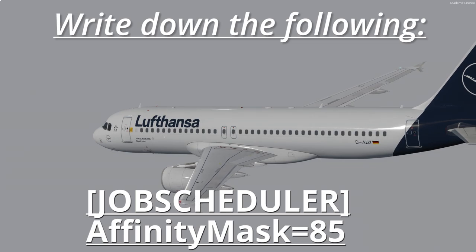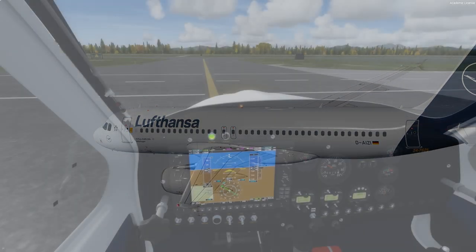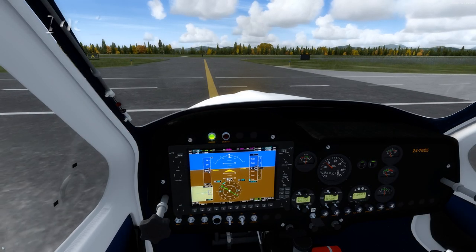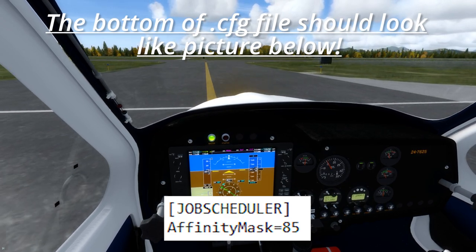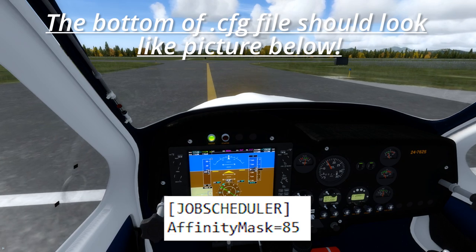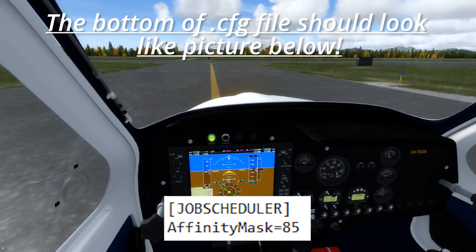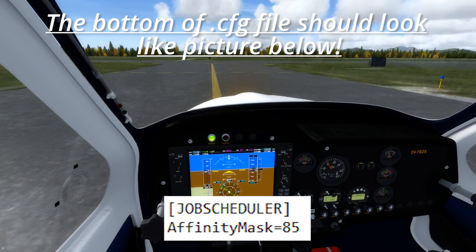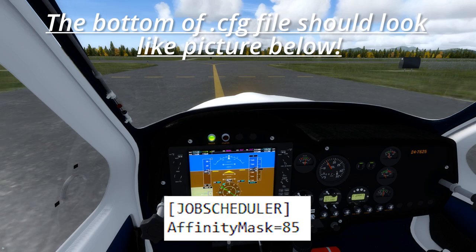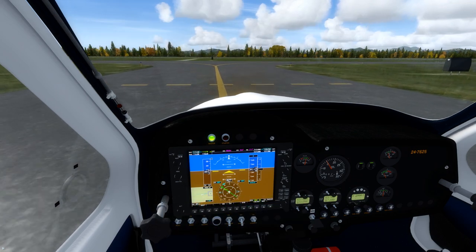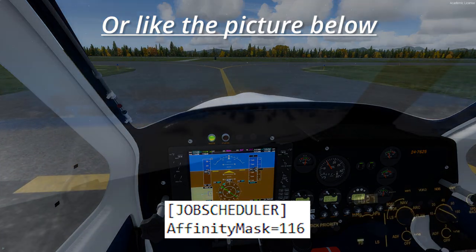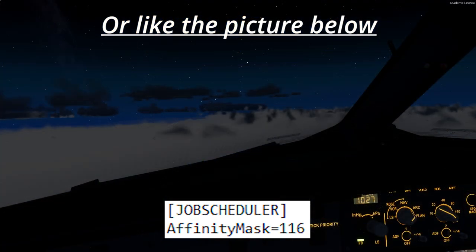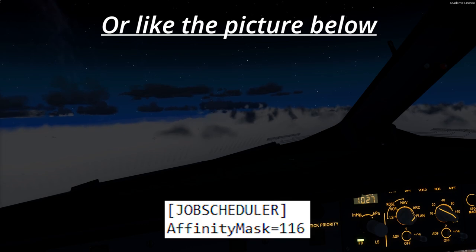My value is 85 and I find this the perfect value for my setup. I have tried without the Affinity Mask and also with it set to 116, but I found that textures get blurred and every complex aircraft such as FlightSimLabs seems to lag after some time of flying.